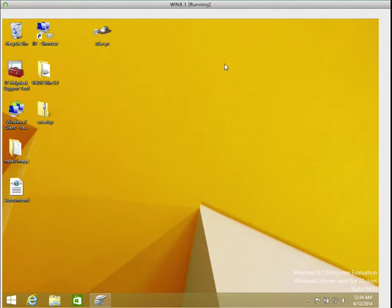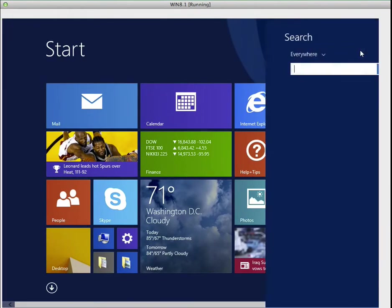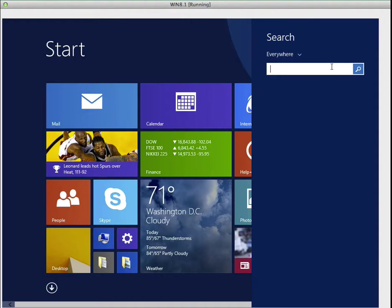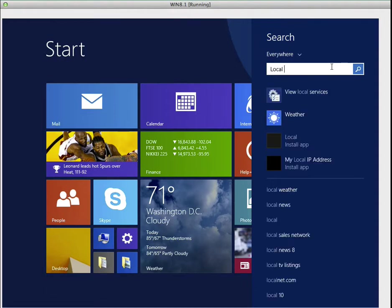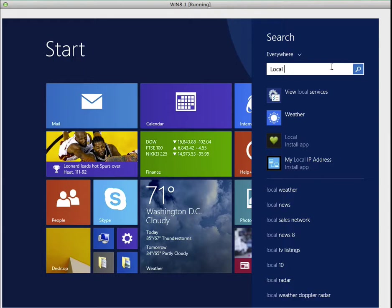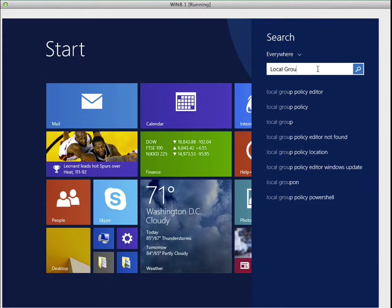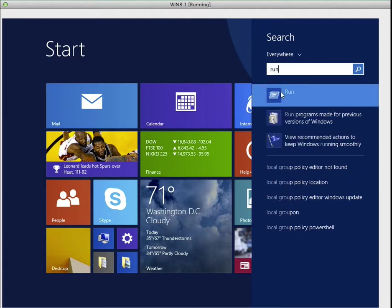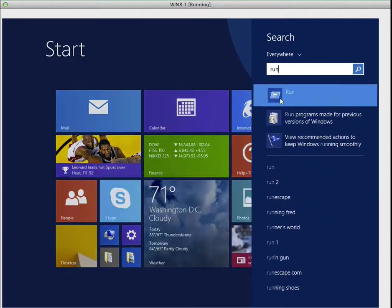So what I'm going to do is simple. You can use your search icon, click on search, type local group. If it's not coming up, let's run it instead. Let's use the run command, type run, click on run.